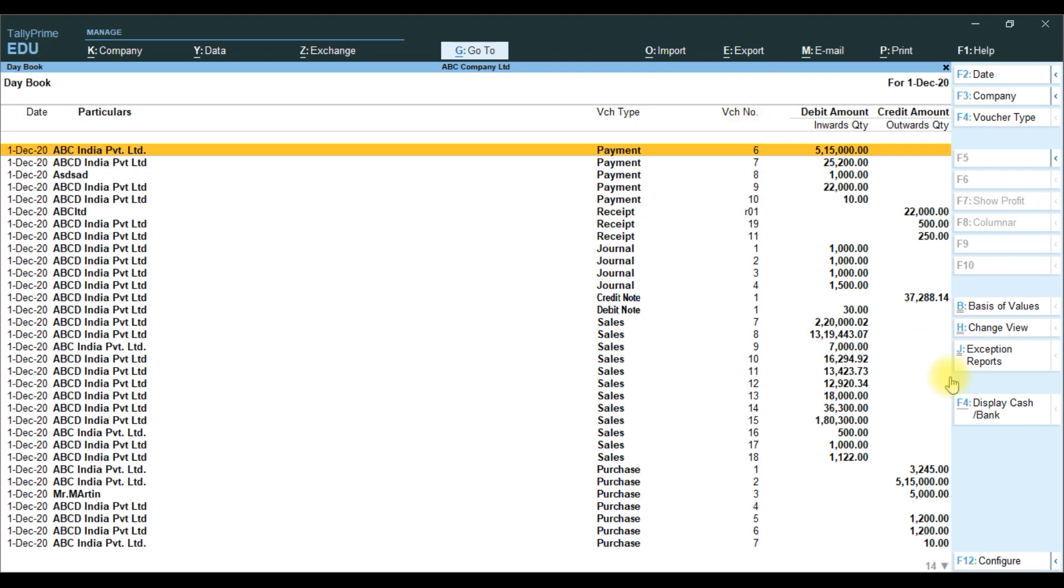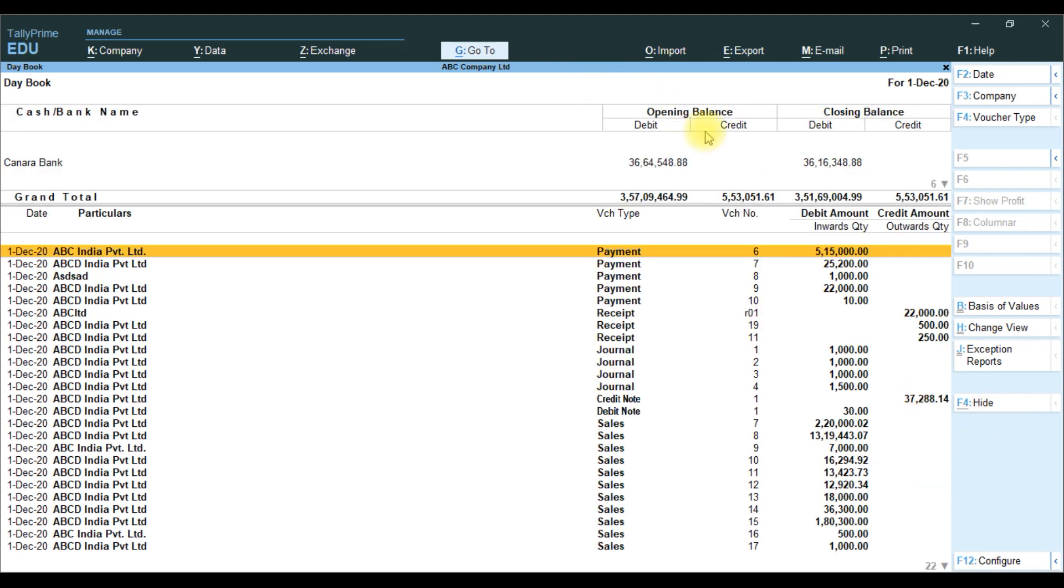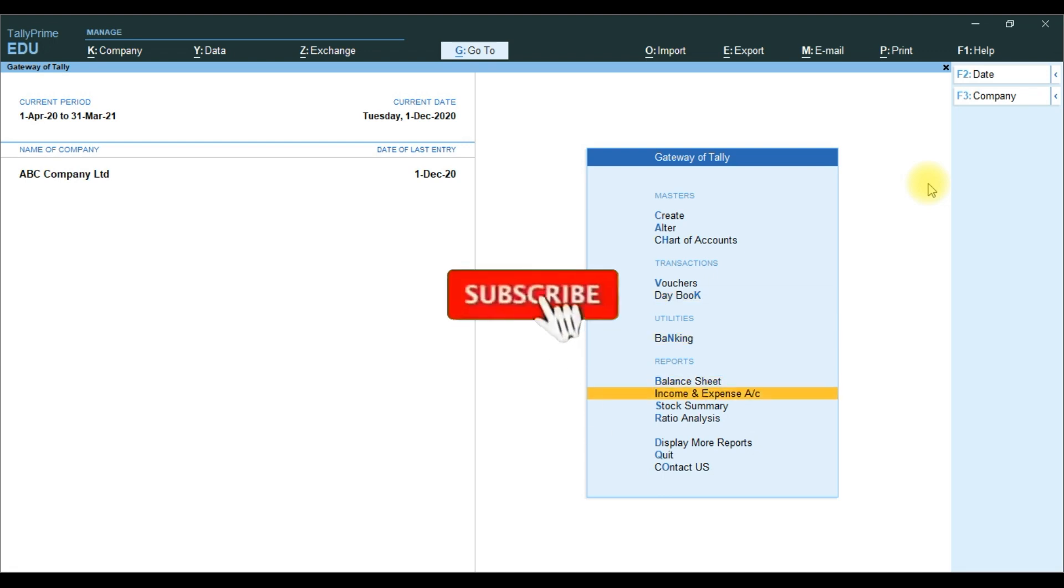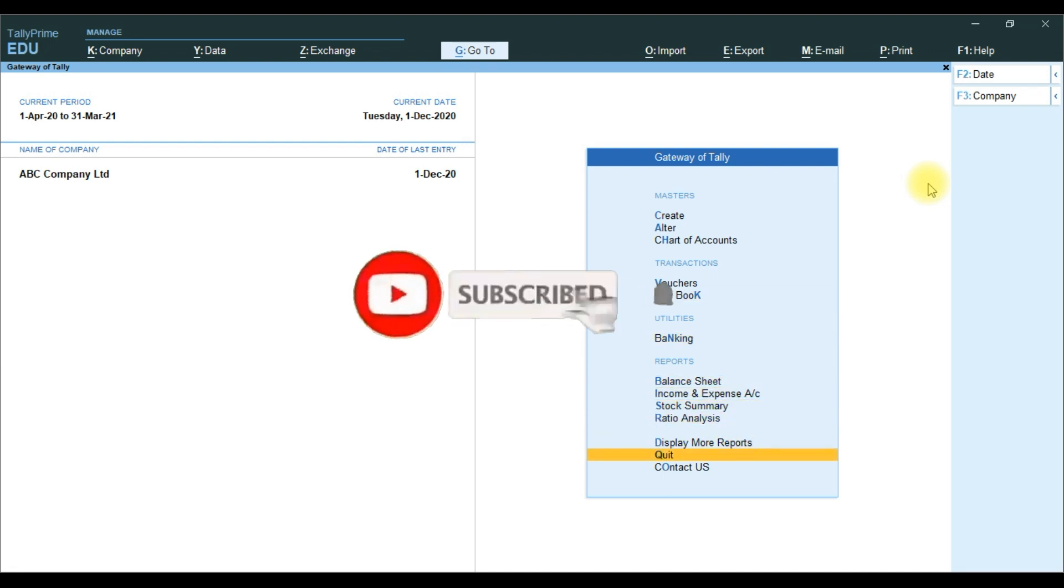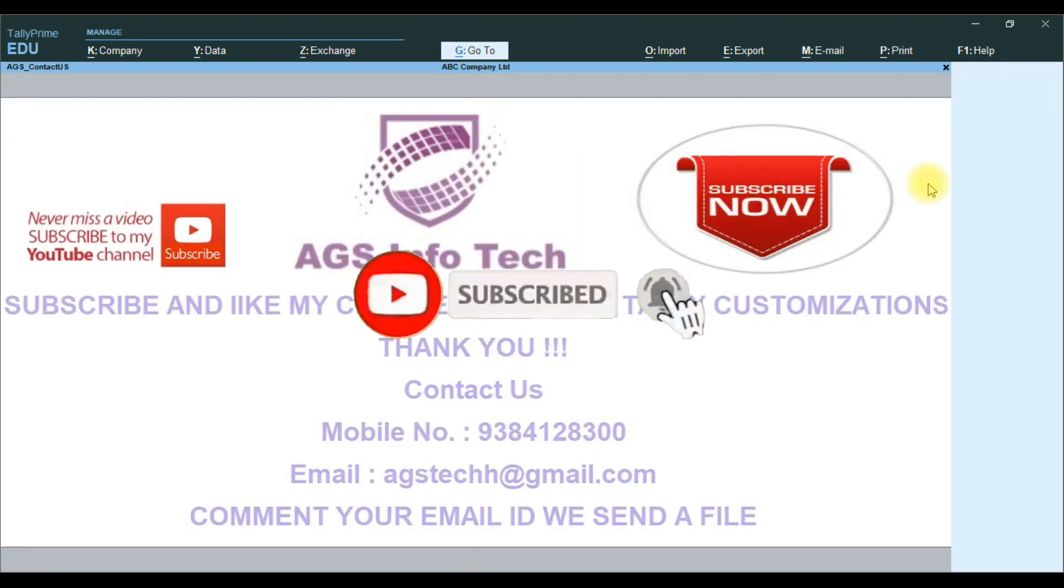If you want, you can display. If you want any customization, please contact us.